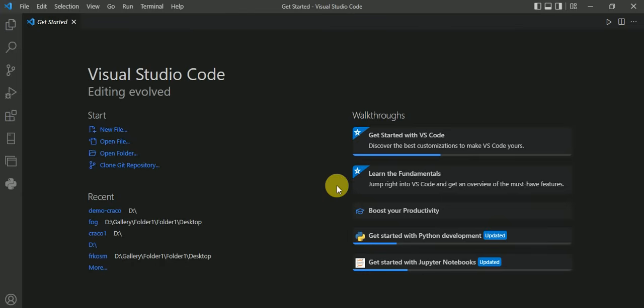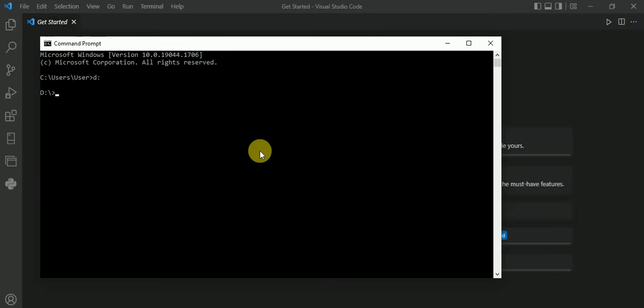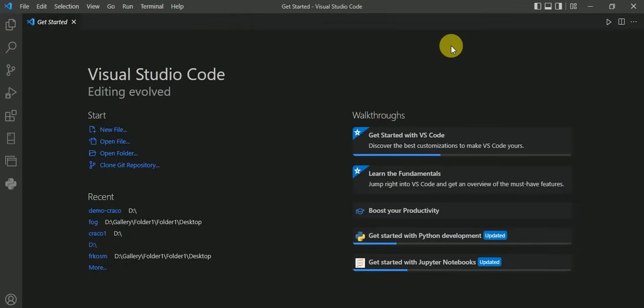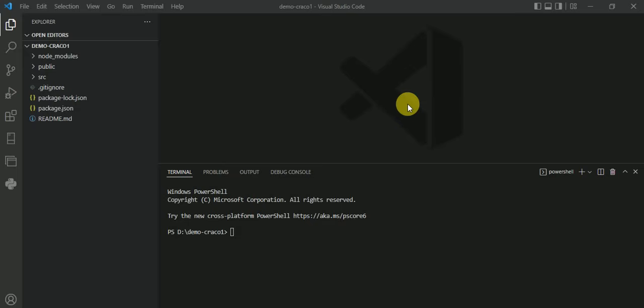Let's understand it with the help of a practical example. Open your command prompt and give the command to create a React app, then press enter. After creating your project, open it in the editor.